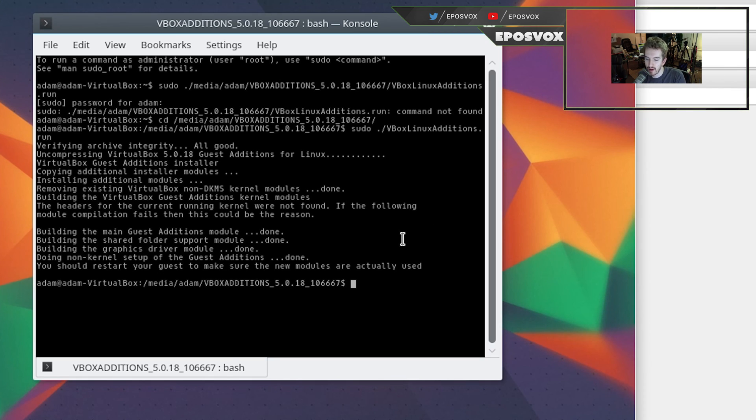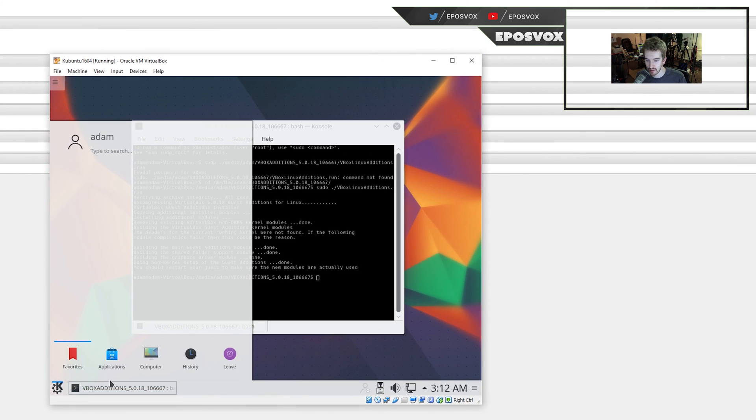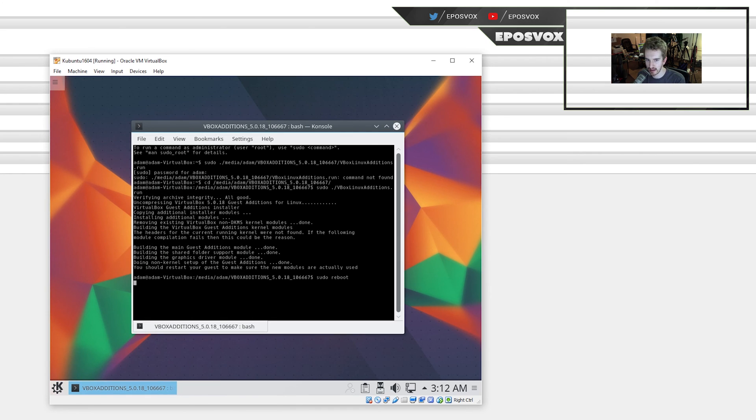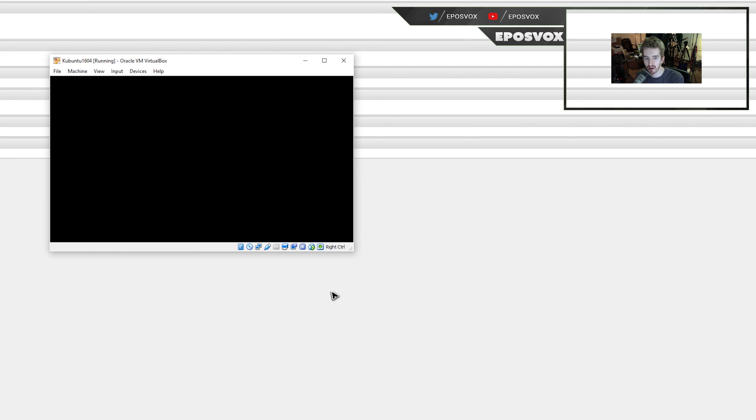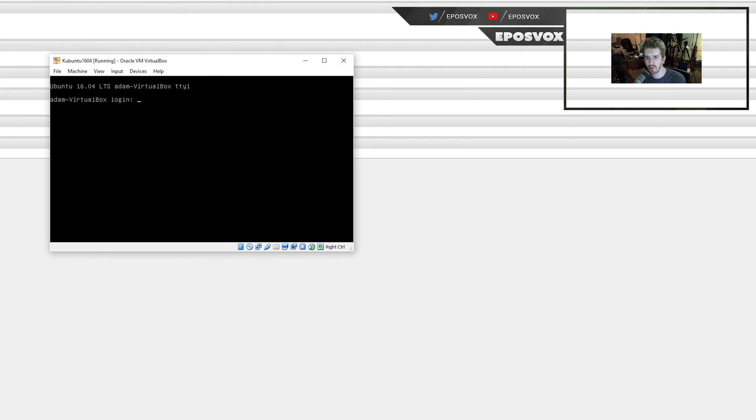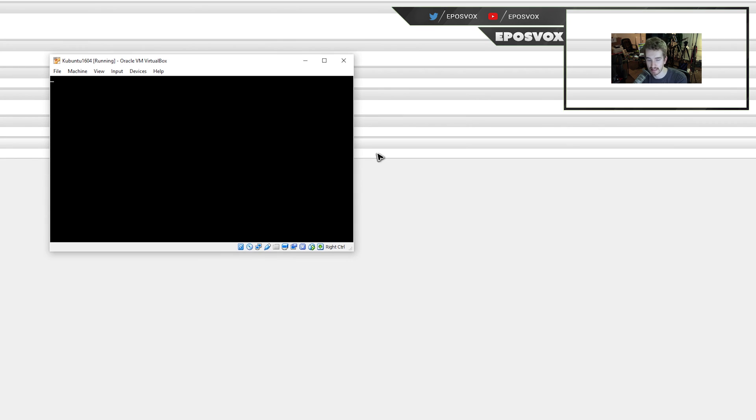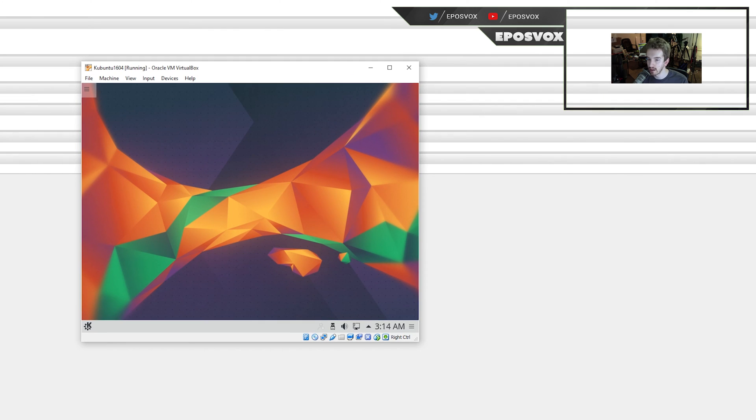All right, once your VirtualBox Guest Editions have finished installing, you need to restart your machine. You can either go to start, leave, and then restart, or even in the command prompt you can just type sudo reboot, and hit Enter, and it will restart your virtual machine. Make sure again, in storage, your optical drive goes back to empty, and wait for it to reboot. VM VirtualBox. Again, this will take a couple minutes, depending on your system. All right, and once you get back booted into the desktop, you should be able to just go to view full screen and get your full full screen resolution or customize it to your desire here.